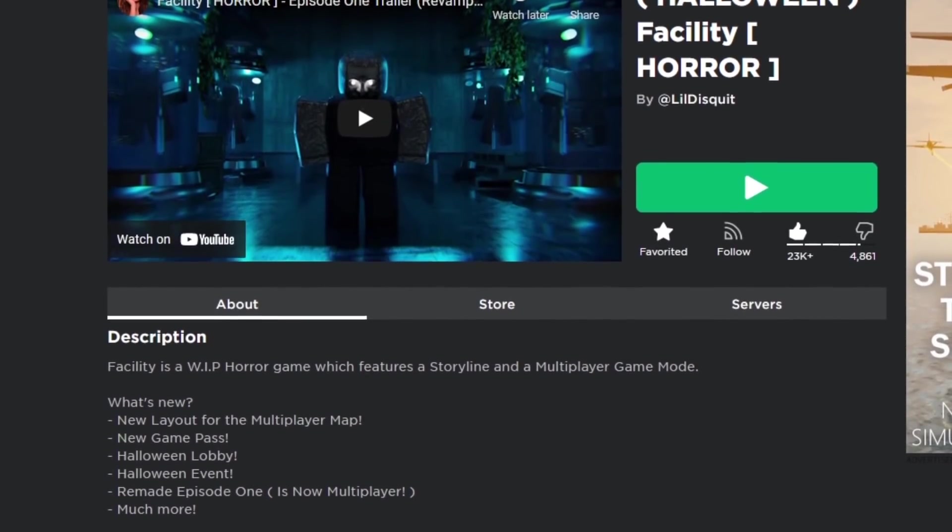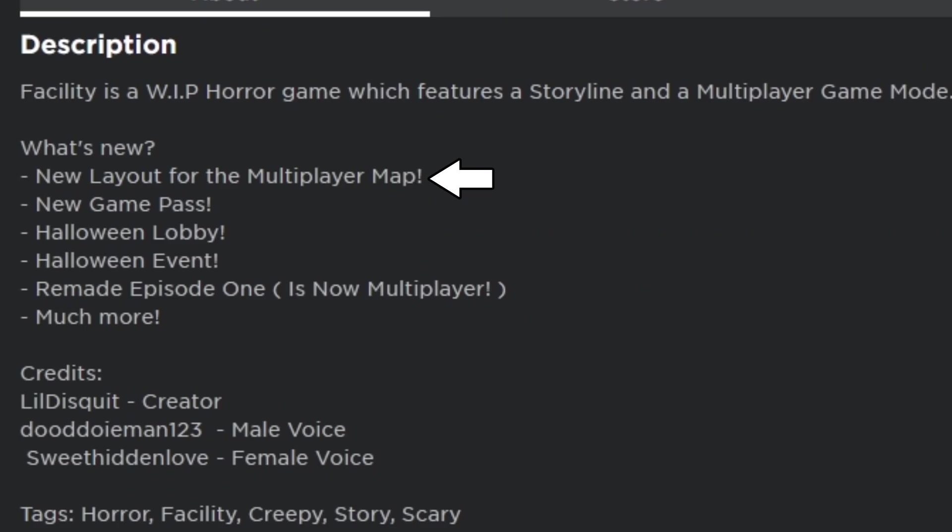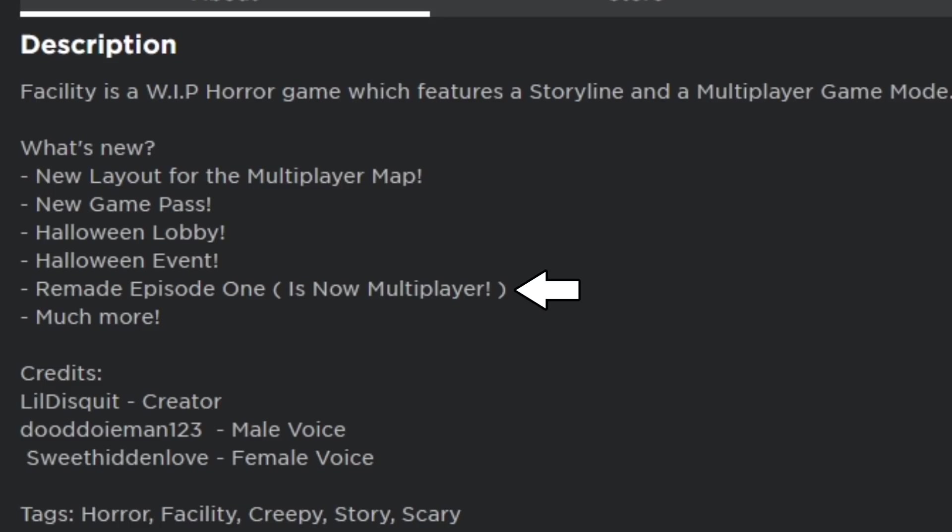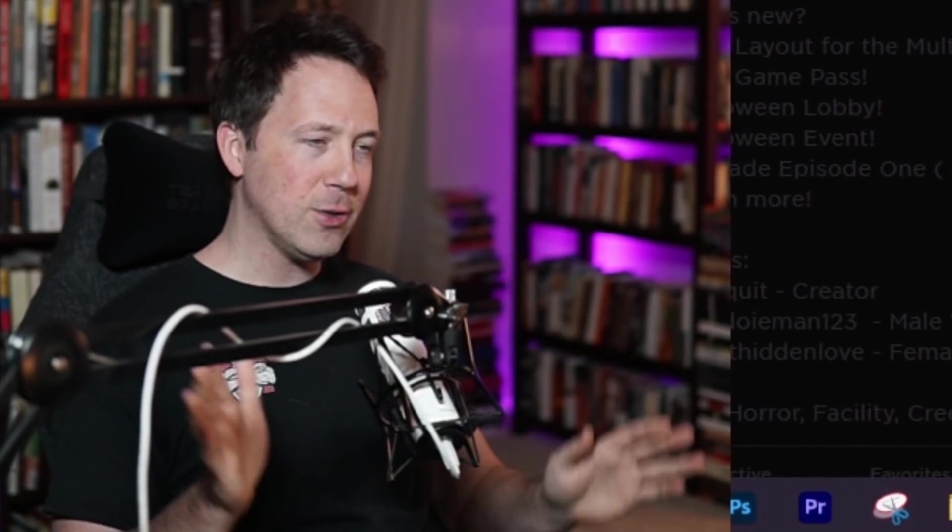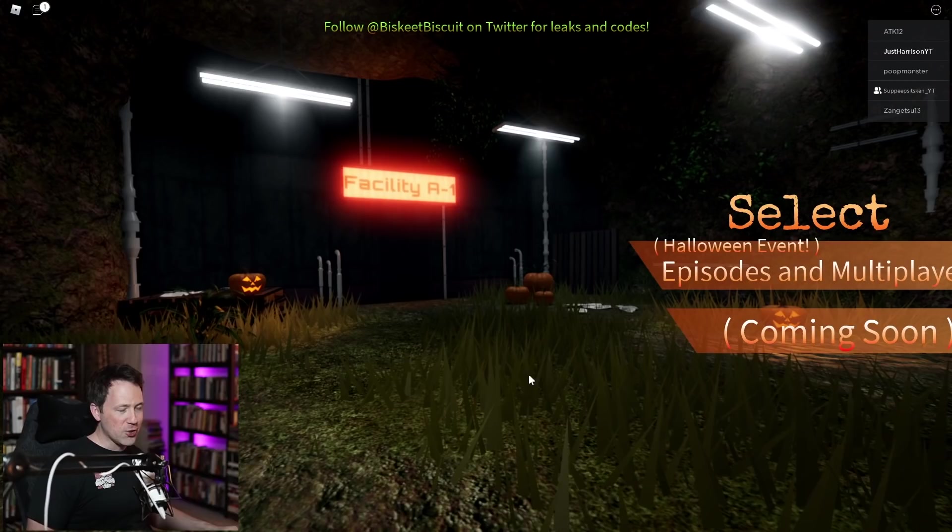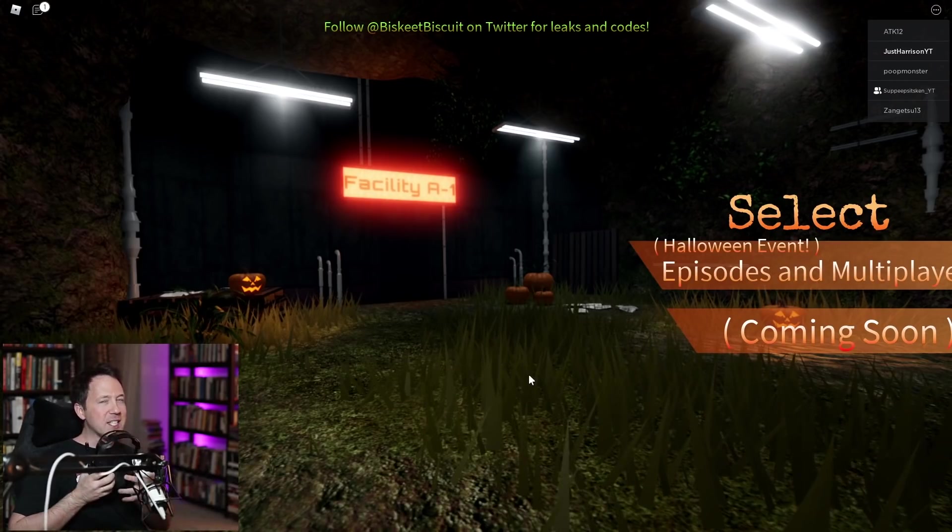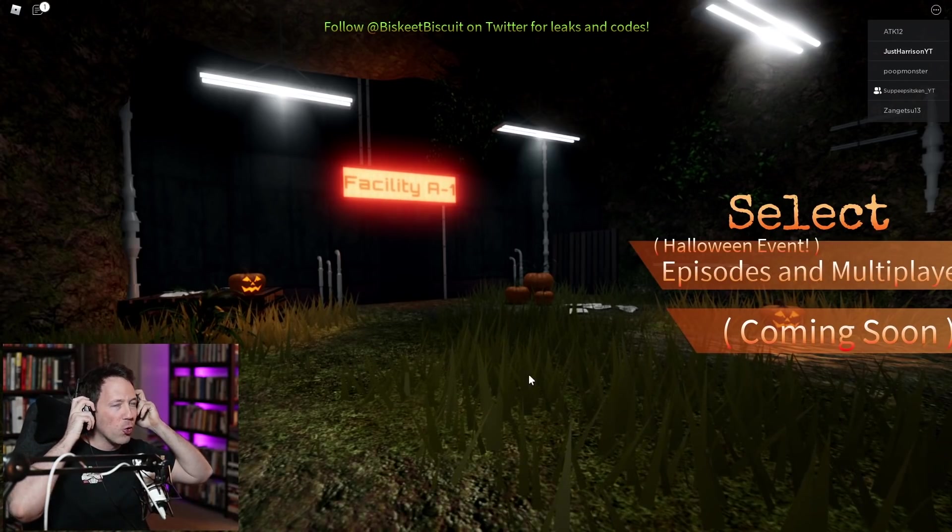Let's see what's different about the game. There's a new layout for the multiplayer map, a new game pass, a halloween lobby, a halloween event, a remade episode 1. This is what I'm really interested in, and much more. Now, I don't typically get scared from games. They usually use like loud noises or jump scares. So let's see what this game has in store.